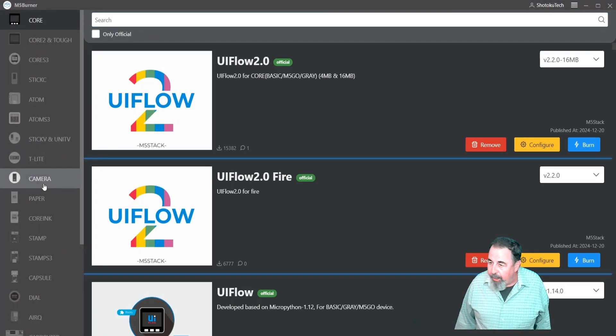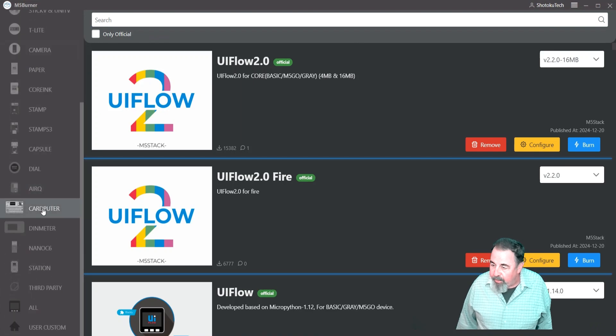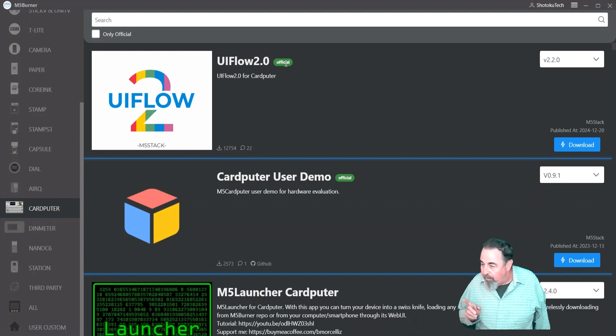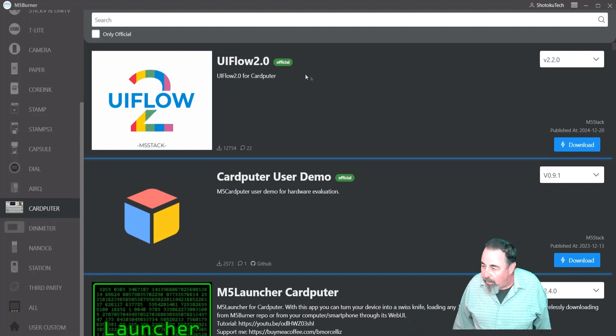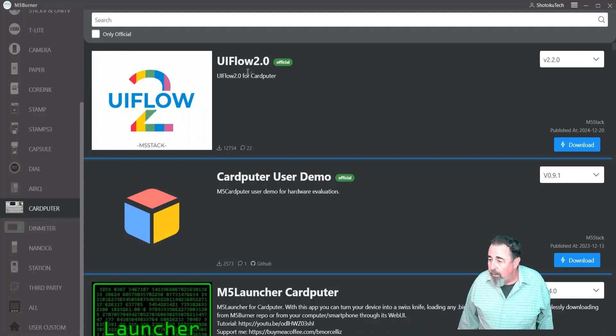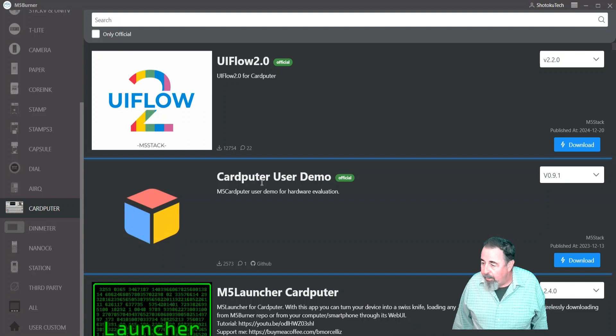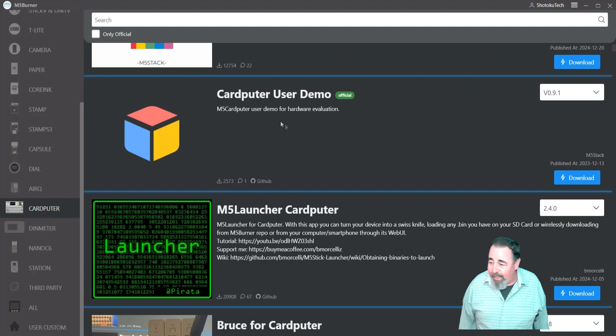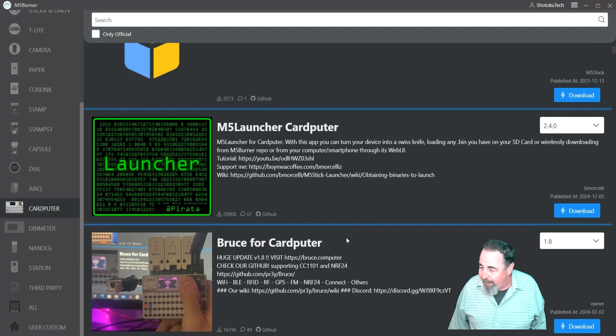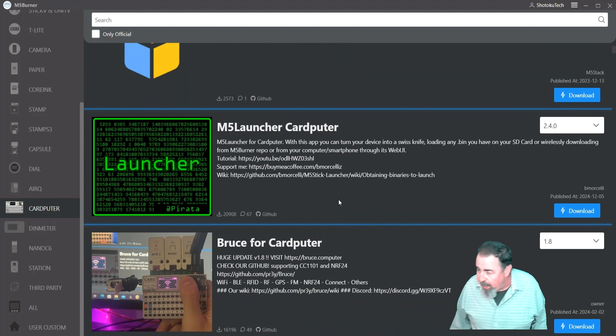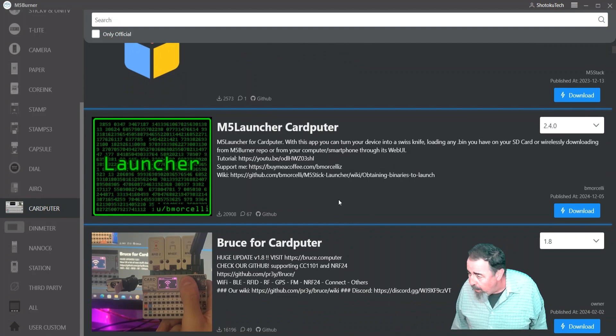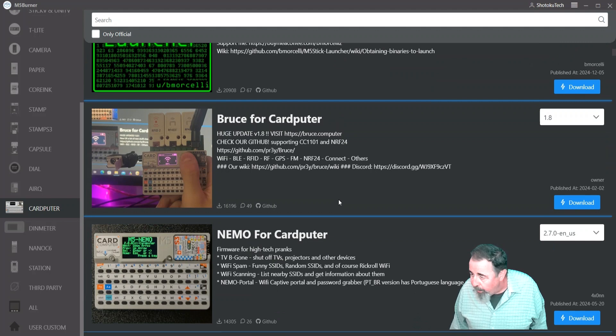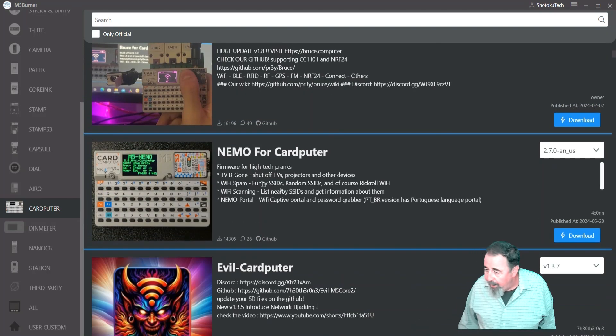So the first thing we want to do is select the correct device and there's CardPuter down there. So you can see we could load UI flow and program it in UI flow. I've got a lot of videos showing UI flow. They're worth checking out. But the next one down, CardPuter user demo, it's official. And I'm assuming that's what we would burn back to if we want to get back to the out of box experience. There's a lot of interesting stuff though. M5 launcher. You can launch any binary file from the SD card.